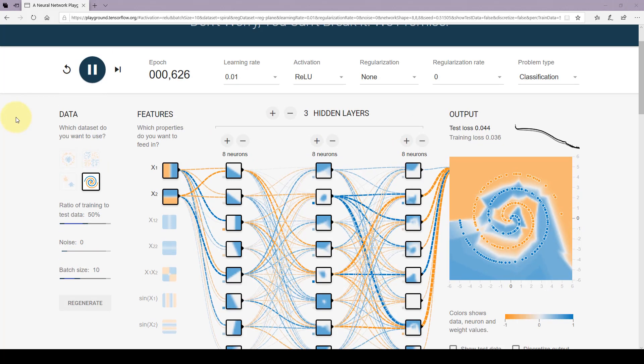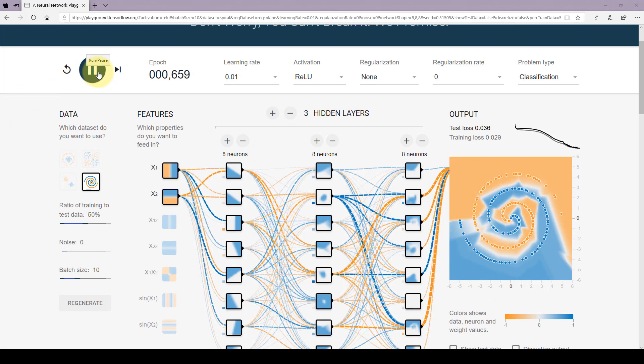That's all I have for this lecture. I hope you guys enjoyed it. In the next lecture, we're going to build our first single neuron model in TensorFlow 2.0. Please enjoy TensorFlow 2.0, and happy learning.